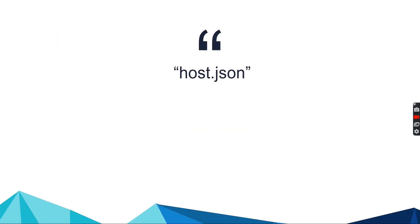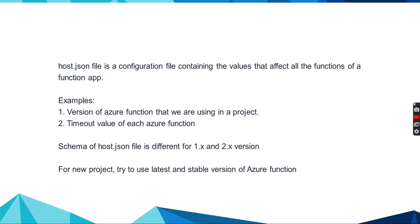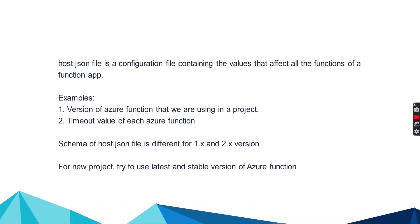In this section, we will see the use of host.json file. Host.json file is a configuration file containing the values that affect all the functions of a function app. You can imagine this file as a global configuration file that we need to set the configuration for Azure functions.